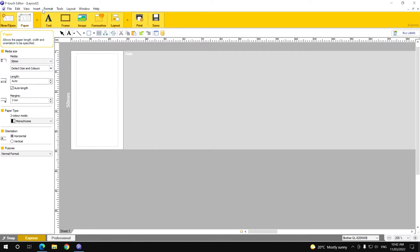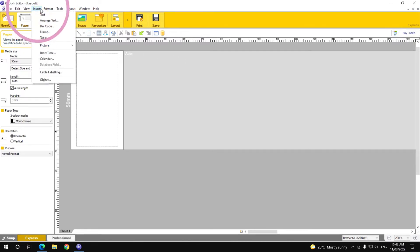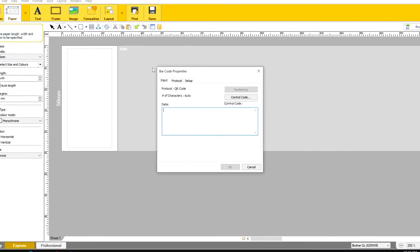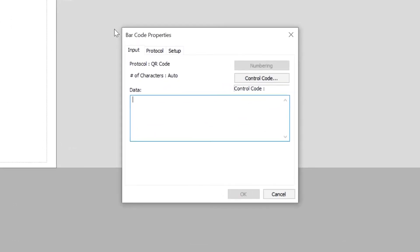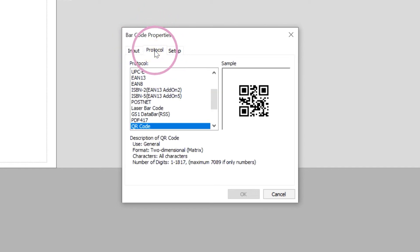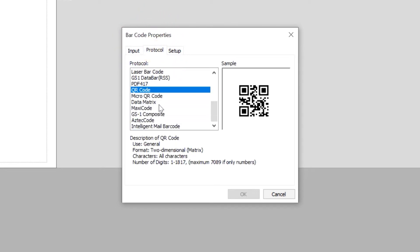Click on insert and select barcode. You're now in the barcode properties window. Click on the protocol tab. Scroll down through the list of protocols and select QR code.